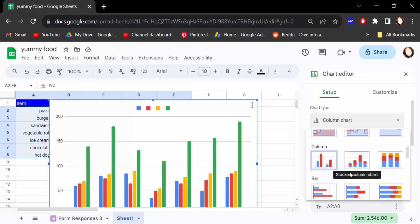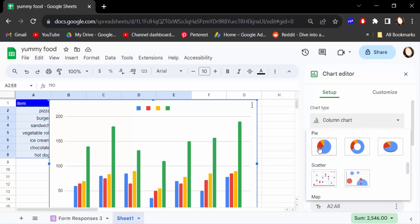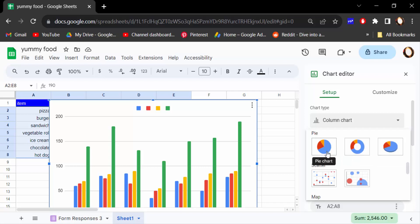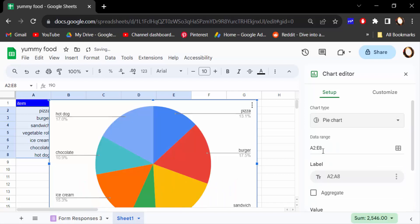Find here pie chart. There are three types of pie chart: this is only pie chart, this is donut chart, and this is 3D pie chart. So I click on this pie chart and you see this pie chart is created in the below of this table.